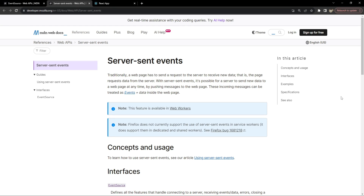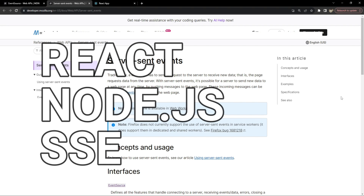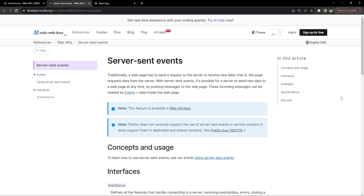Hello everyone, I am Nitij and today we will explore the power of server-sent events with Node.js and a React frontend. This is an exciting area in web development that allows real-time communication between a server and a web client.